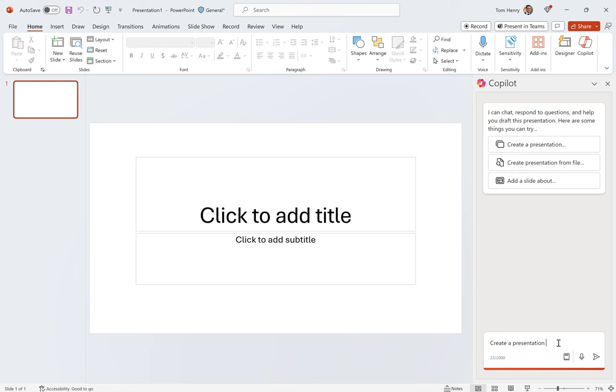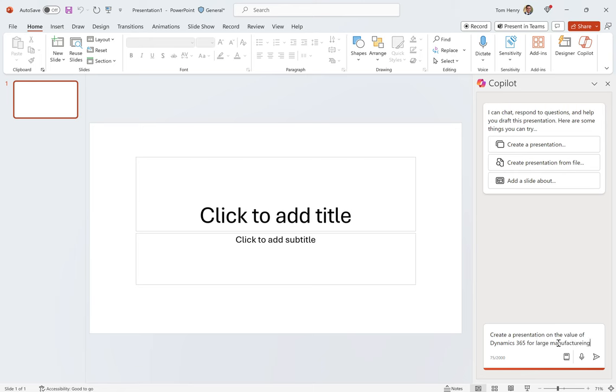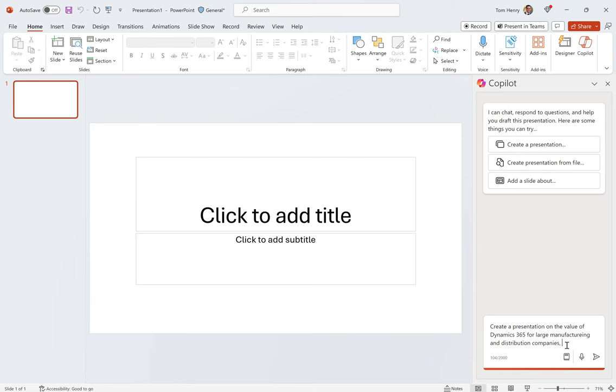So I'm going to say: create a presentation on the value of Dynamics 365 for large manufacturing and distribution companies. Make it appeal to C-suite.